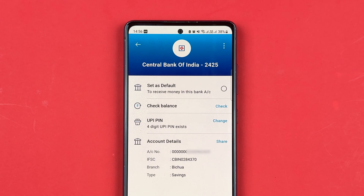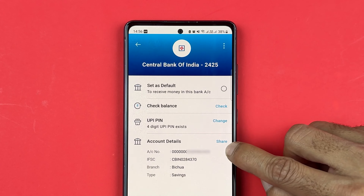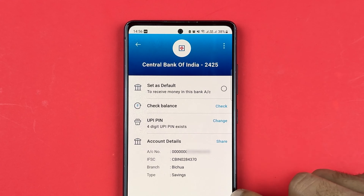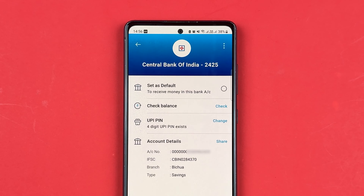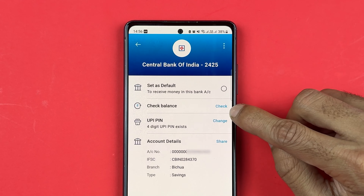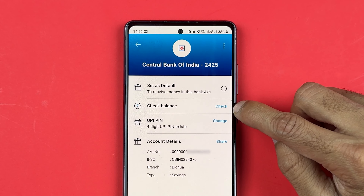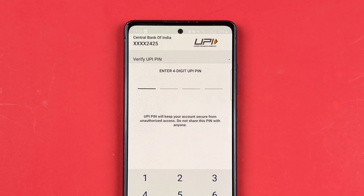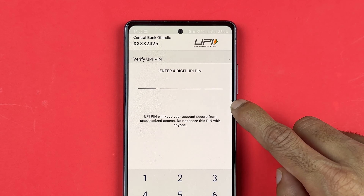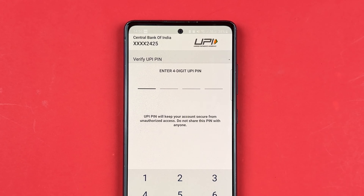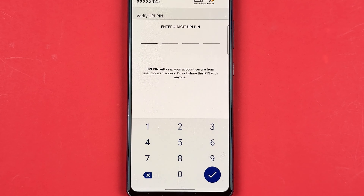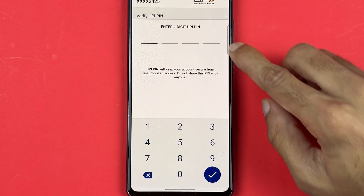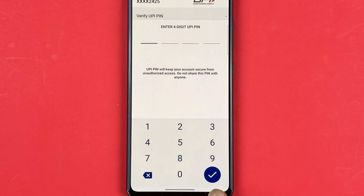Once you select the bank, on the next page you will be able to check out your bank account details. There is a check balance option — select it and you will need to enter your UPI PIN. It might be a four-digit or six-digit UPI PIN. Enter it and then select the tick mark option.